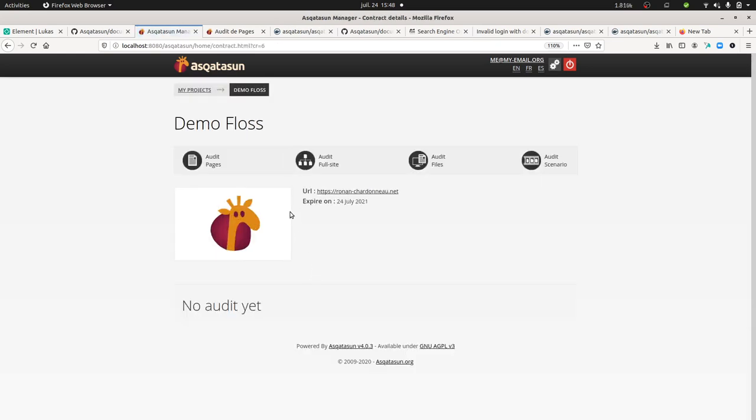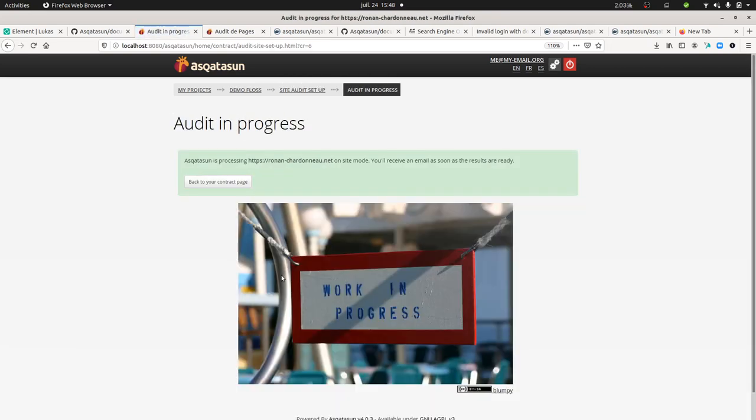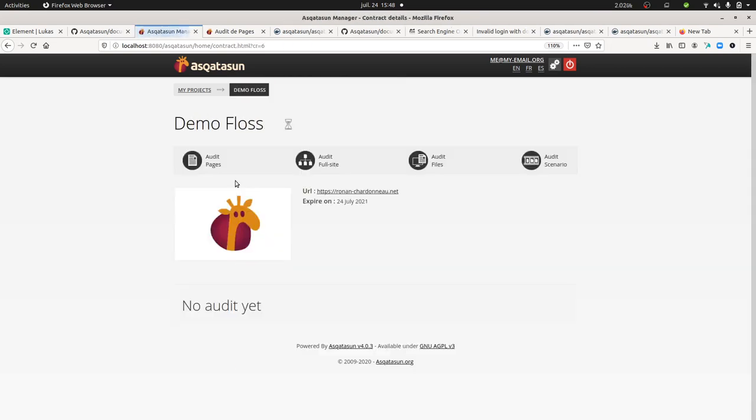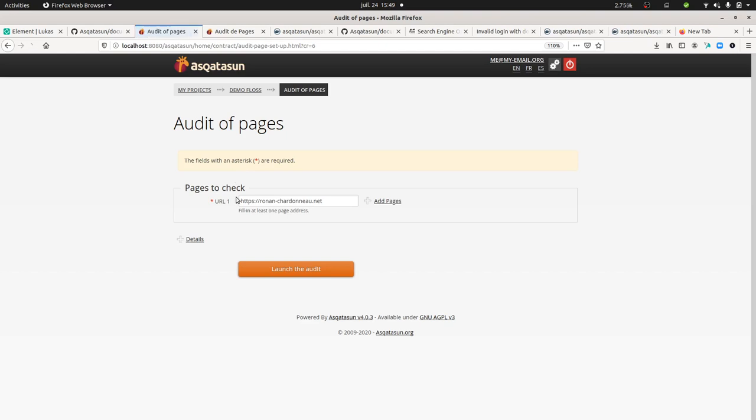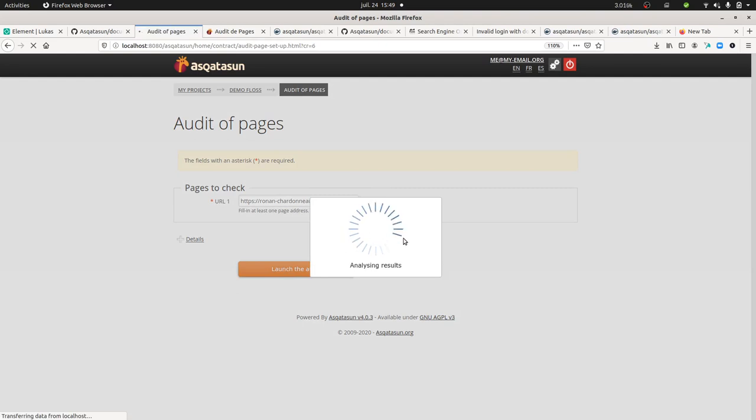The idea when running this audit is to see if my website has any issues. I'm going to click on demo floss, which is my portfolio. From there I can decide to run the full audit site, so I can launch the audit. Here you get the time telling you how much time it's going to take, but in the meantime you can start to run audits and launch the audit.